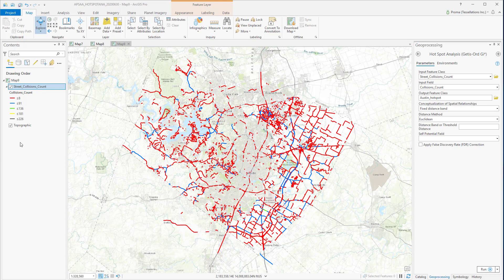Inside the tool, we have the road network as our input. The road network contains the count of incidents on each road segment, and that collision count will be our input field.